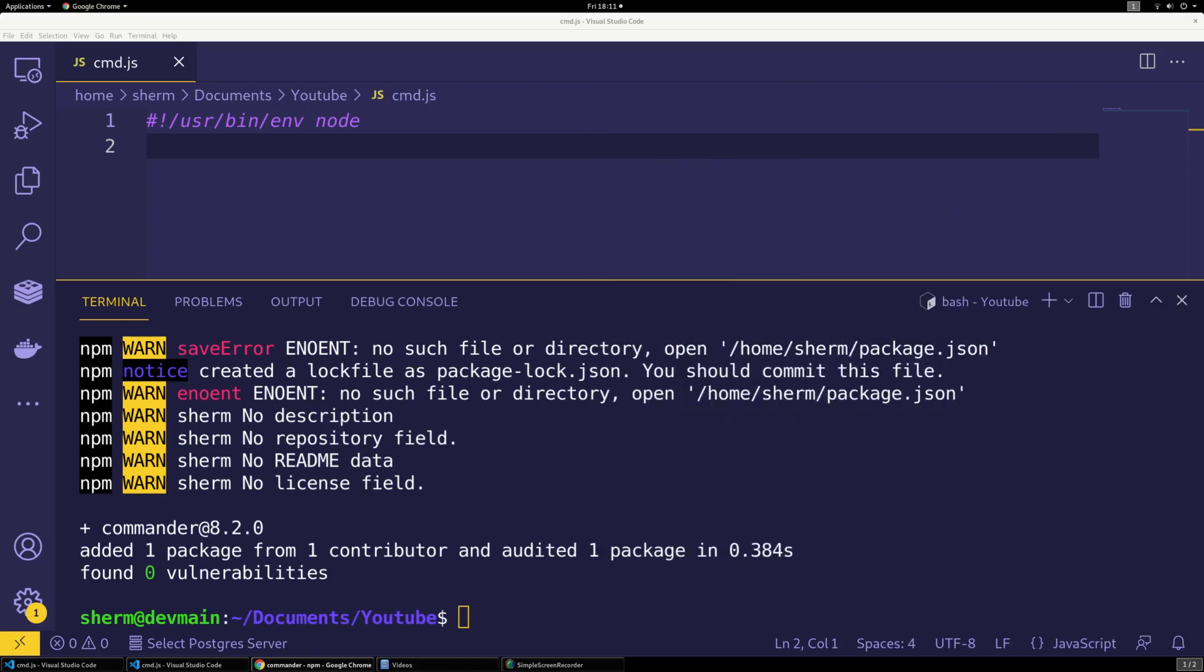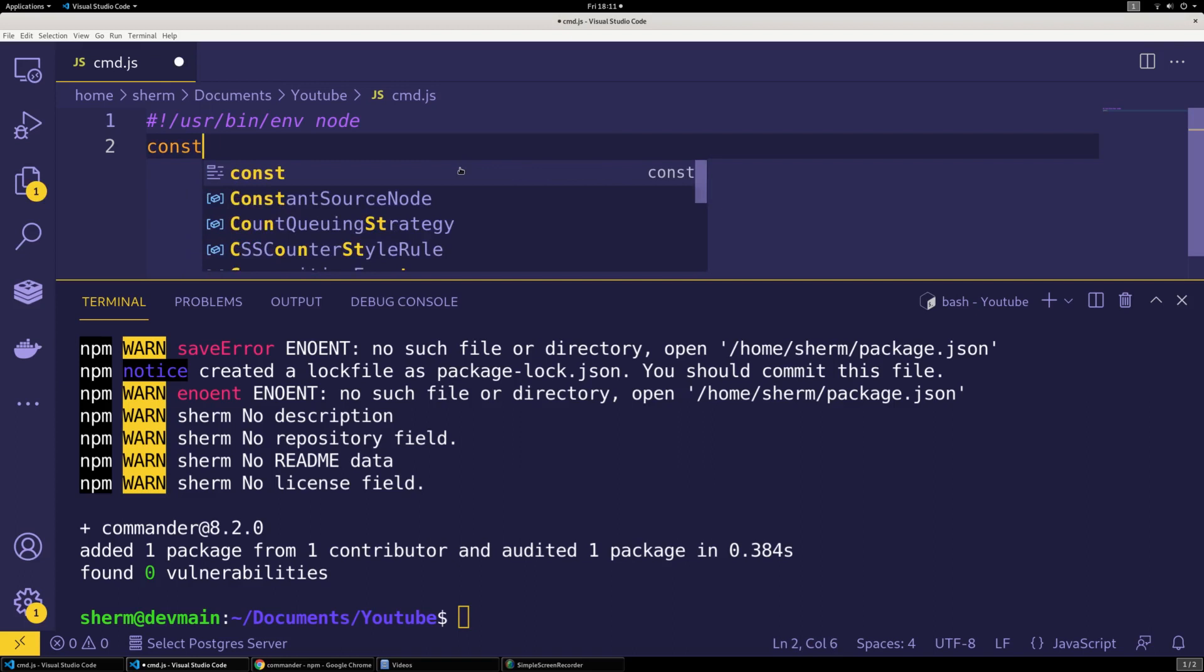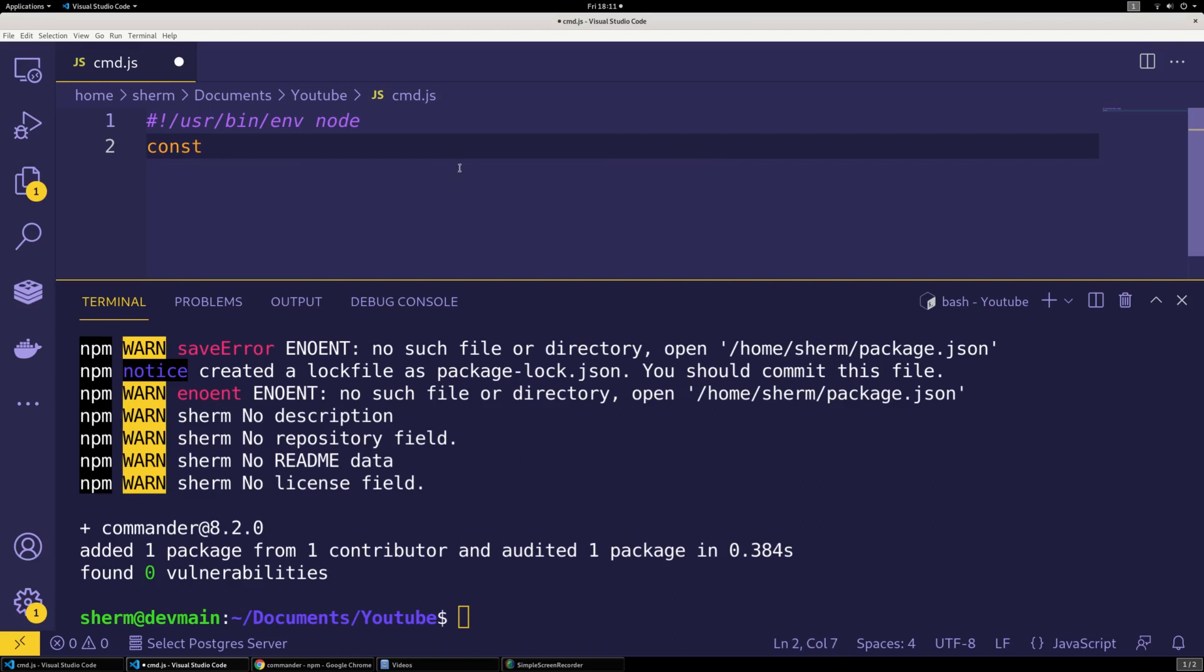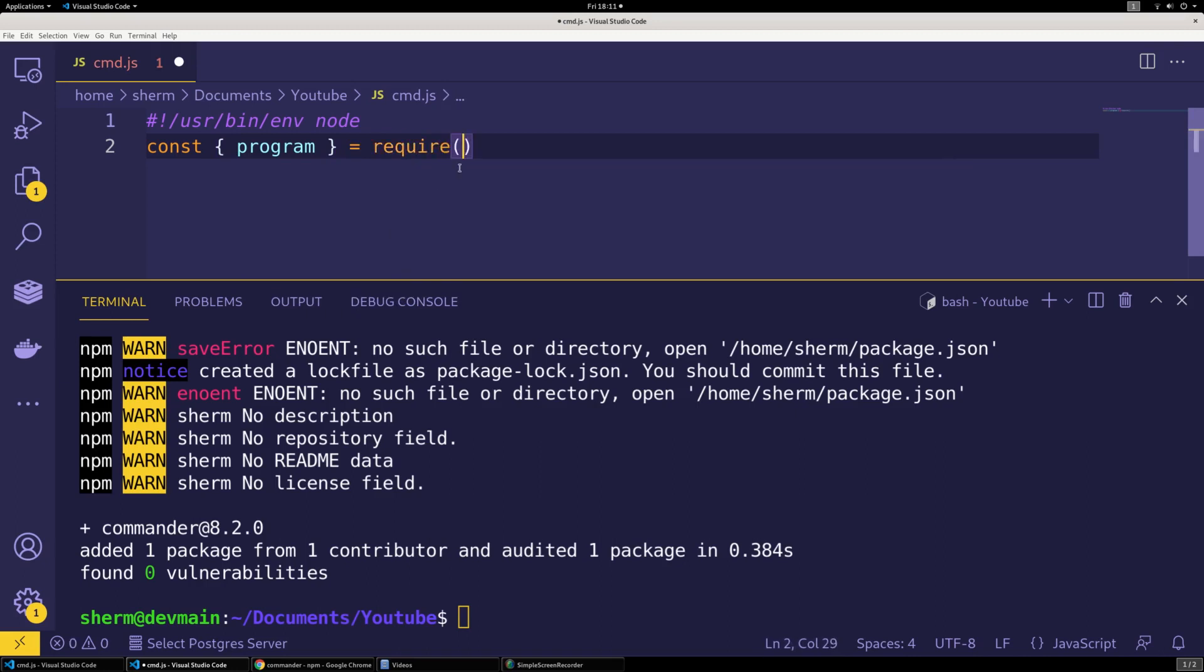Let's go ahead and proceed. So we're going to go here, now we have Commander installed. We're going to say const program equals require commander.